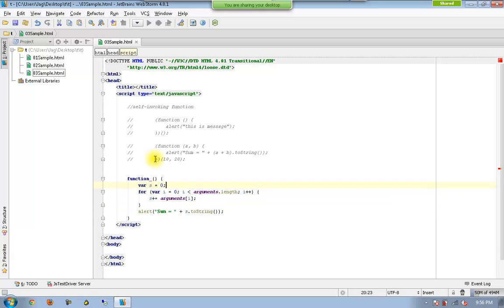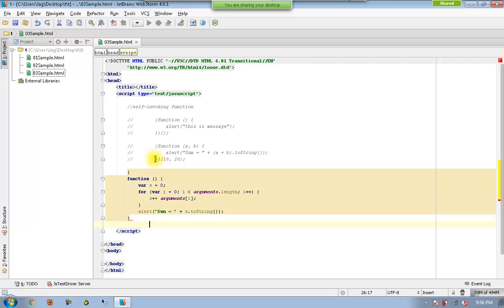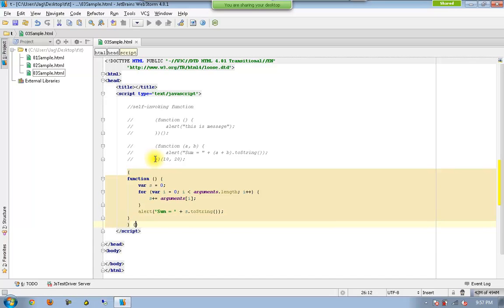So this is my anonymous function and I enclose it now using the parenthesis. And now I want to execute it, open another pair of parenthesis and pass as many number of values as you want.